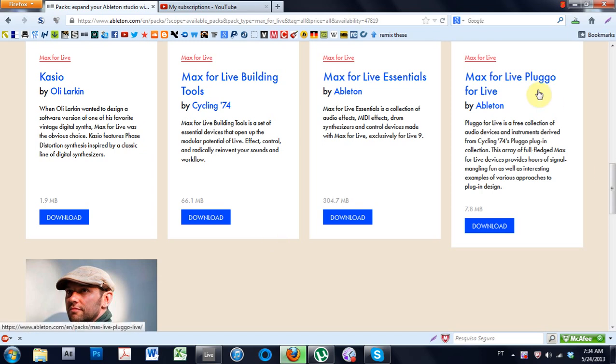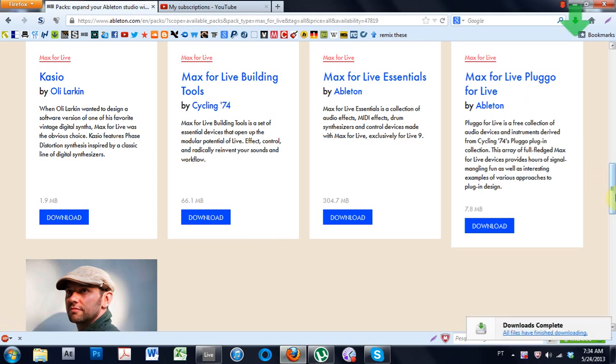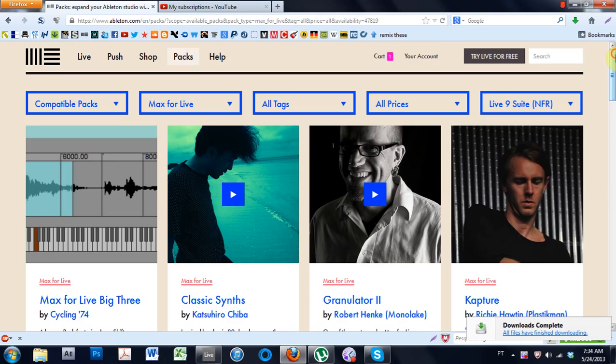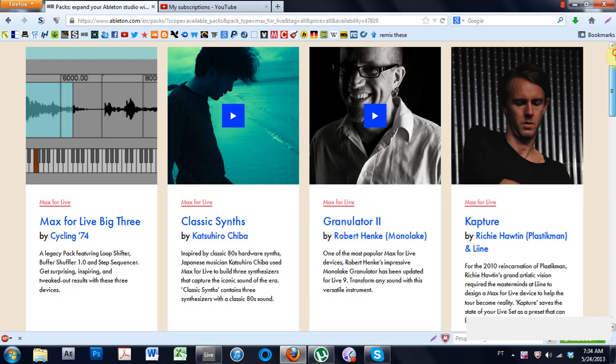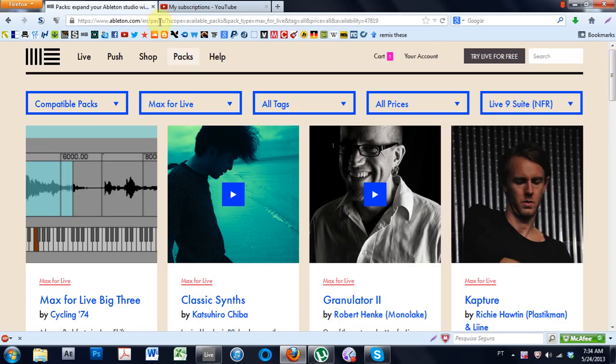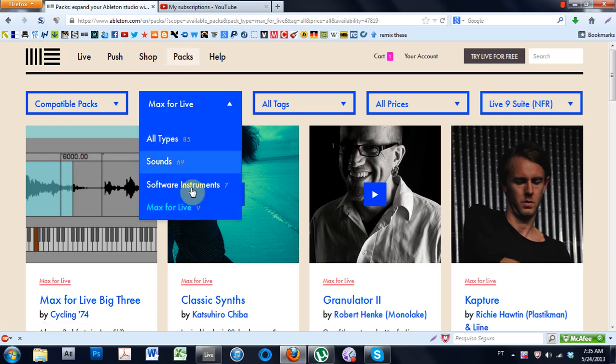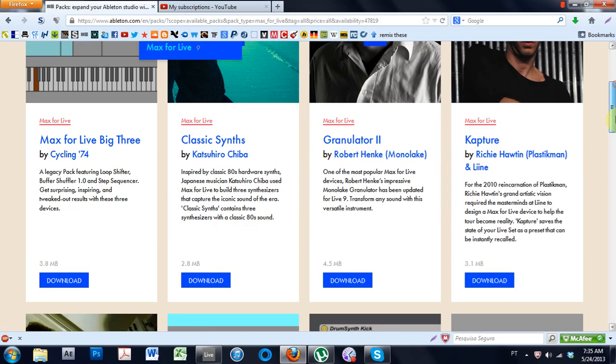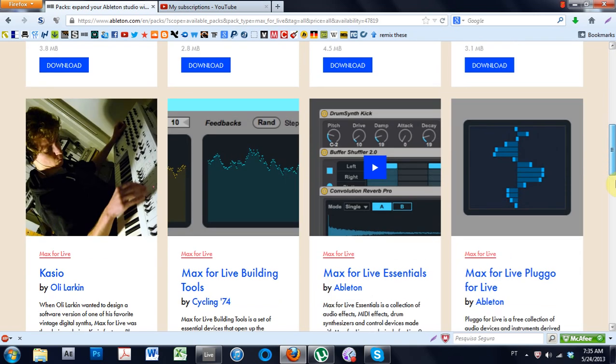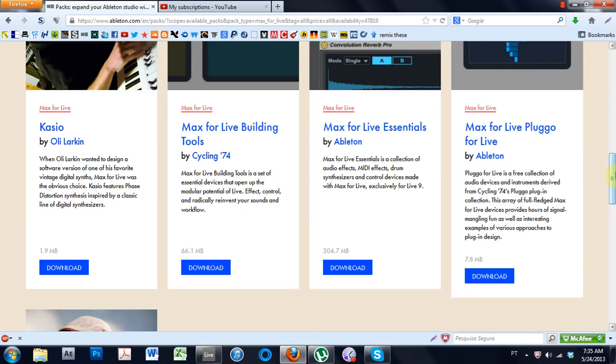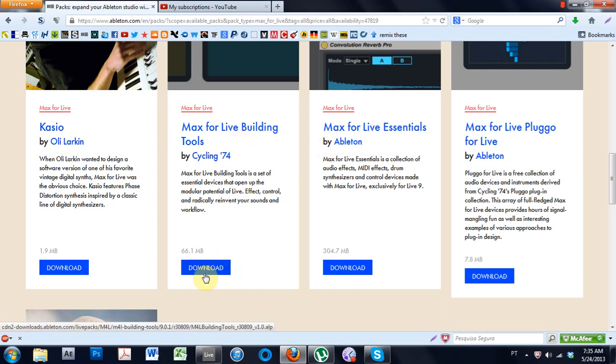Like today's going to be on installing Max for Live devices. First thing you want to do if you have Max for Live is come into the Ableton website, click on the packs tab, and then sort Max for Live devices. And then probably go ahead and download all of these. But a good place to start would be the building tools and the essentials. So go ahead and download those too.